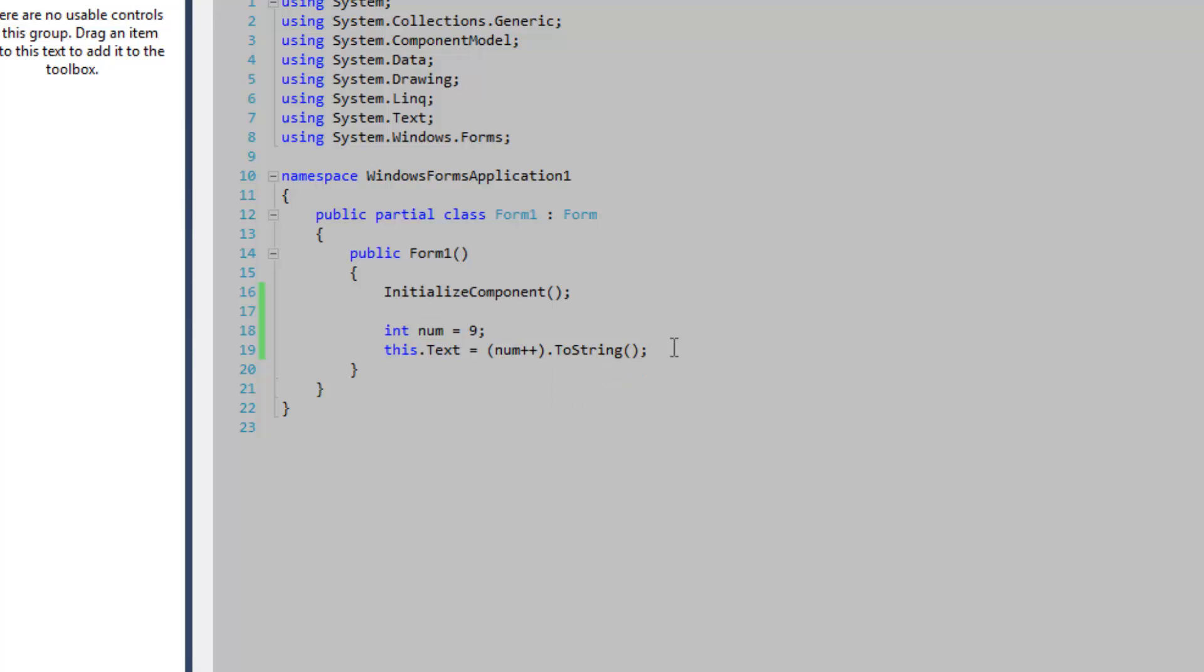It will evaluate to 9, and then after the expression is evaluated, it will increment itself.